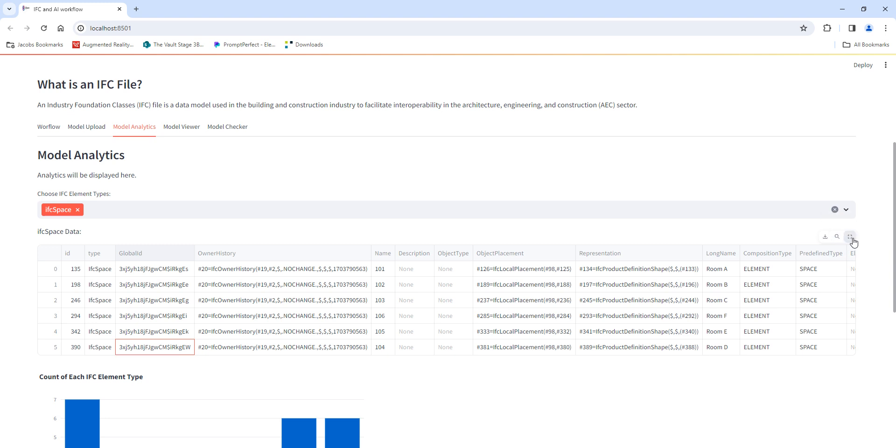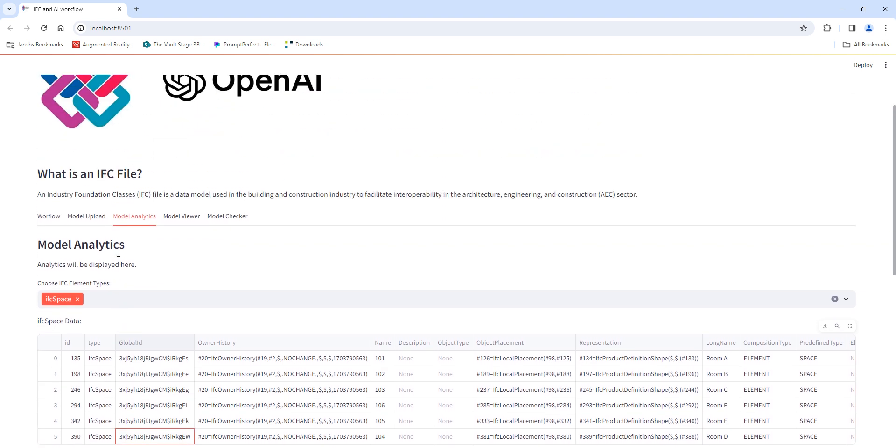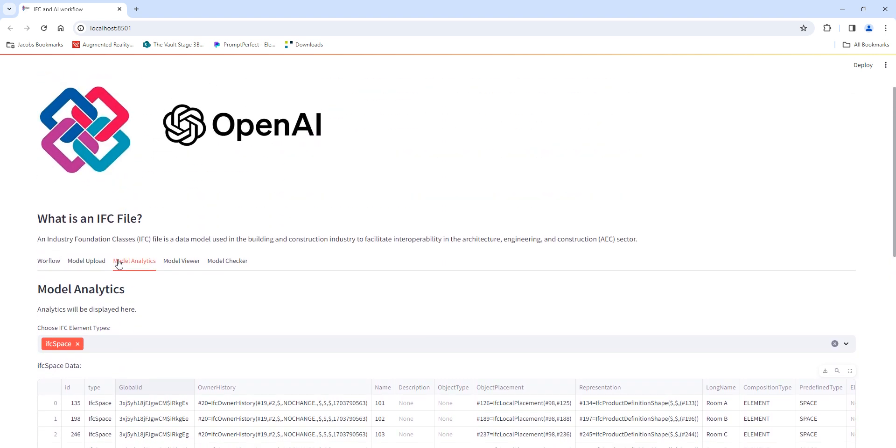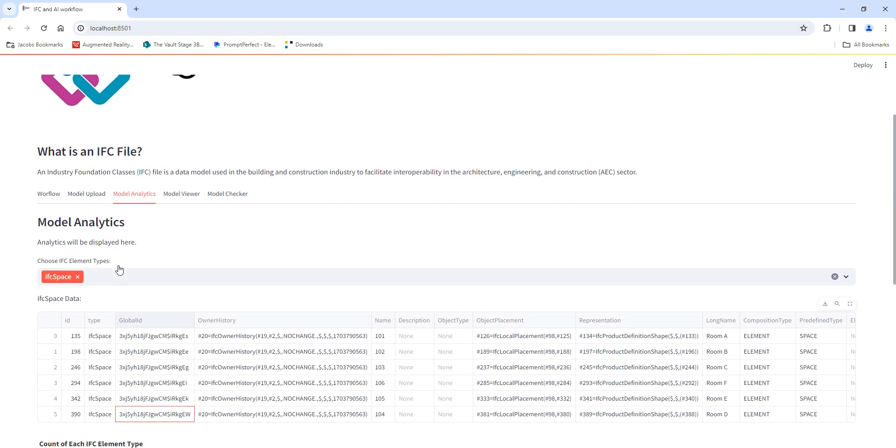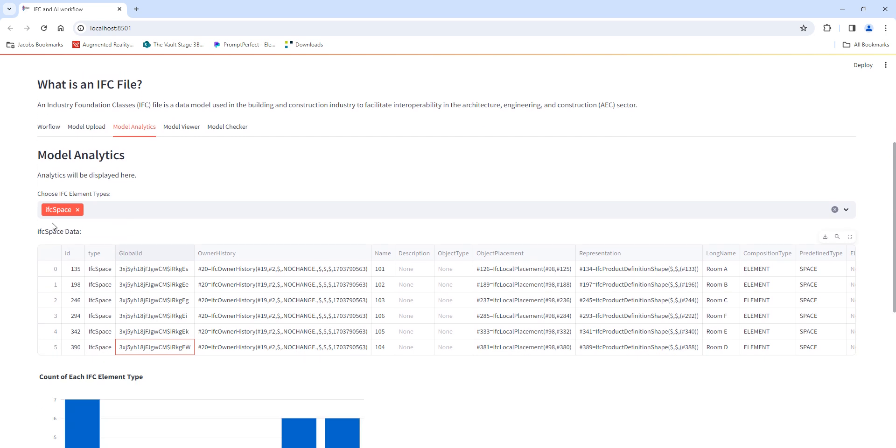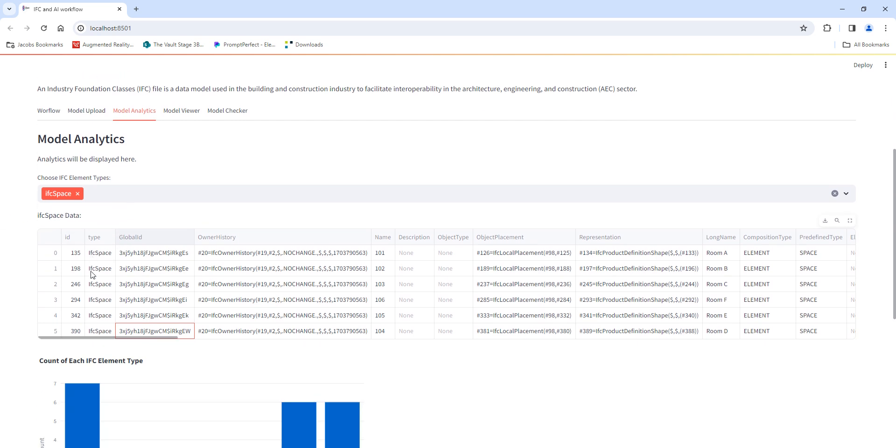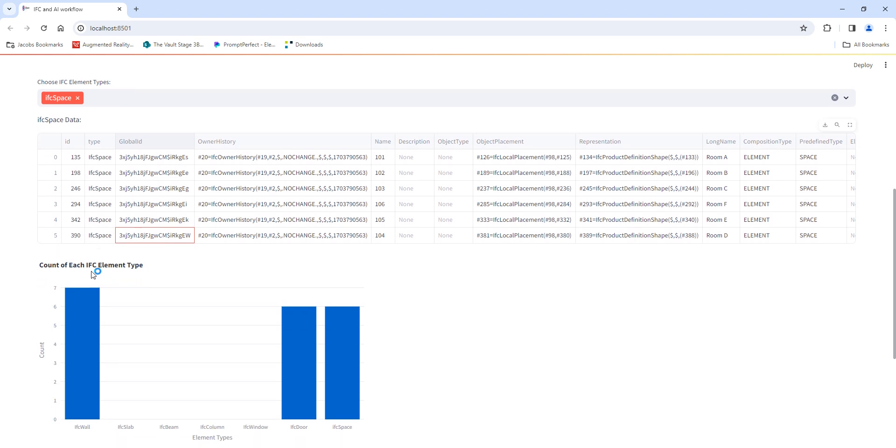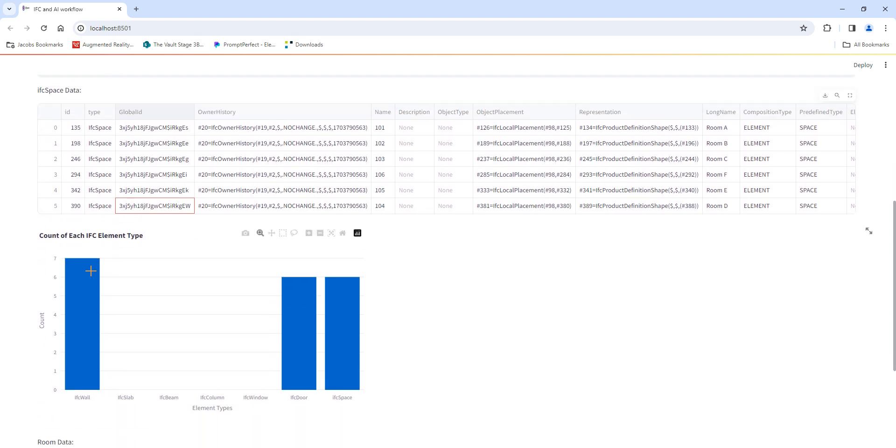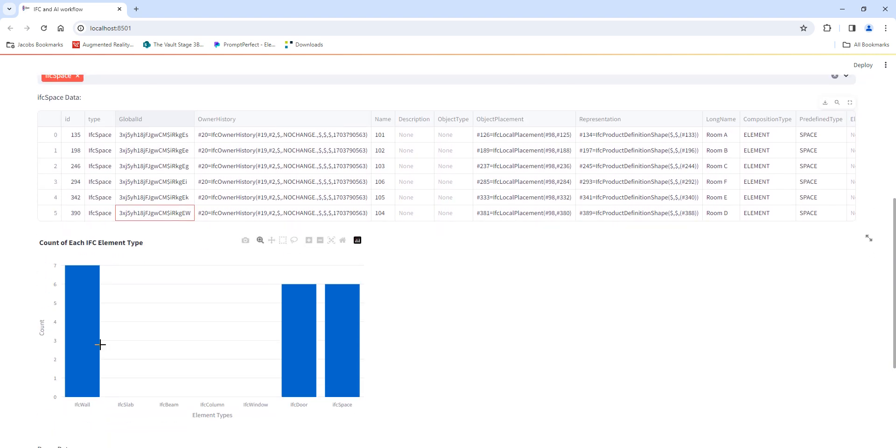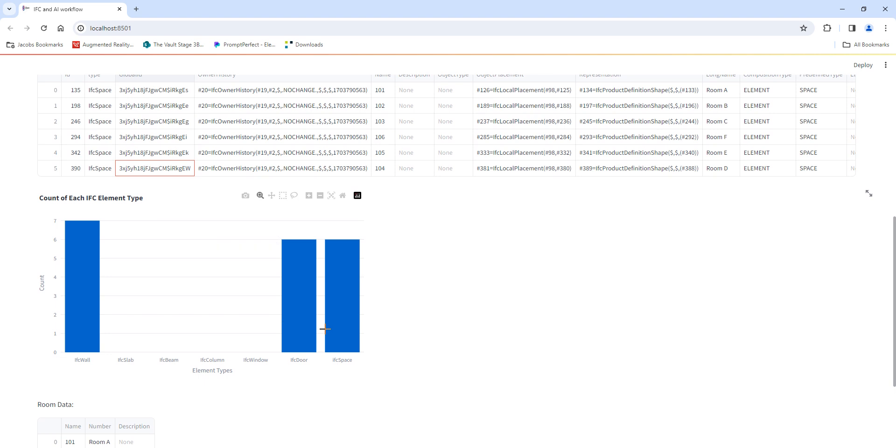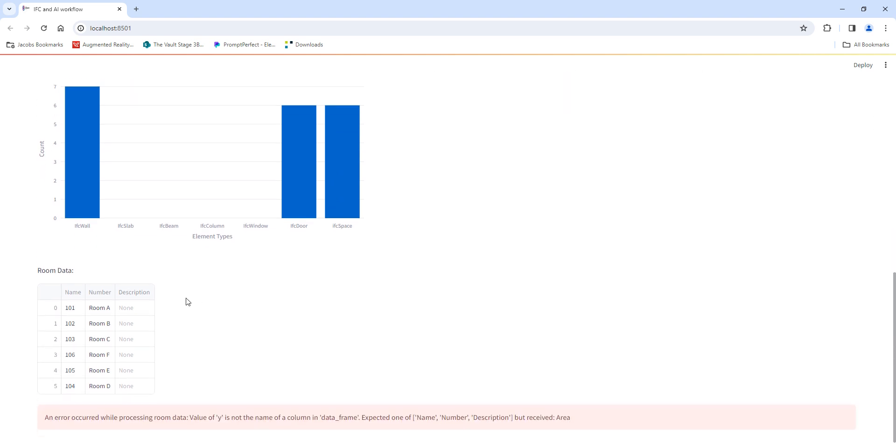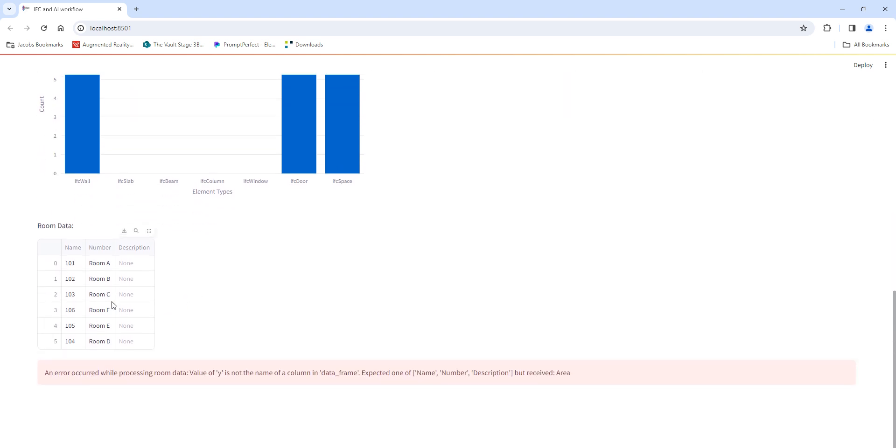You can zoom into a specific location or make it full screen. Streamlit really helps to create a good user interface because it's got a lot of components that can be used. Based on the model that was uploaded, it's just giving some information that it has. For example, it shows that there are currently six doors in the model, seven walls, and six spaces in the model, and we can further extract the information if needed.